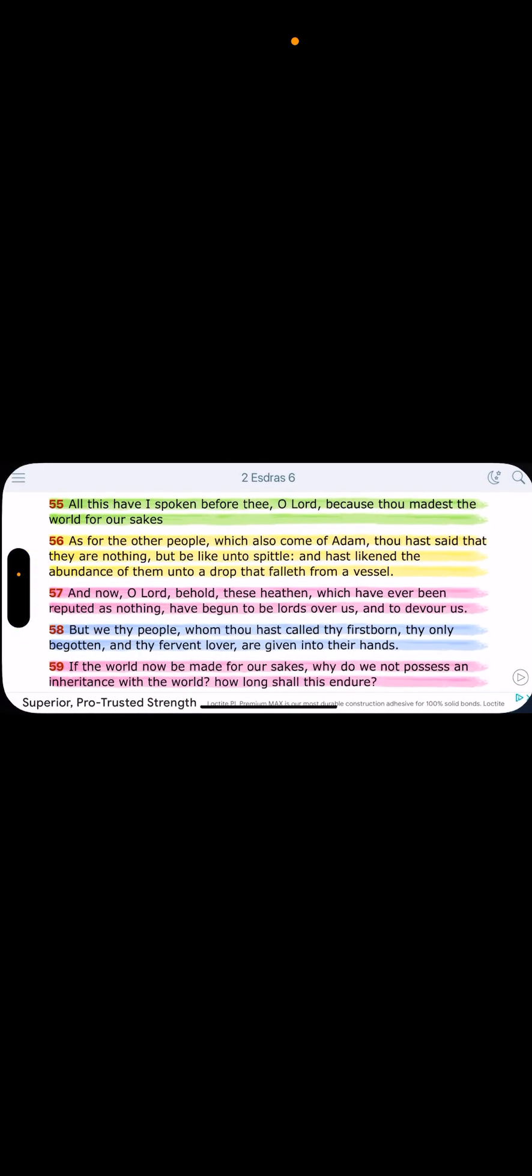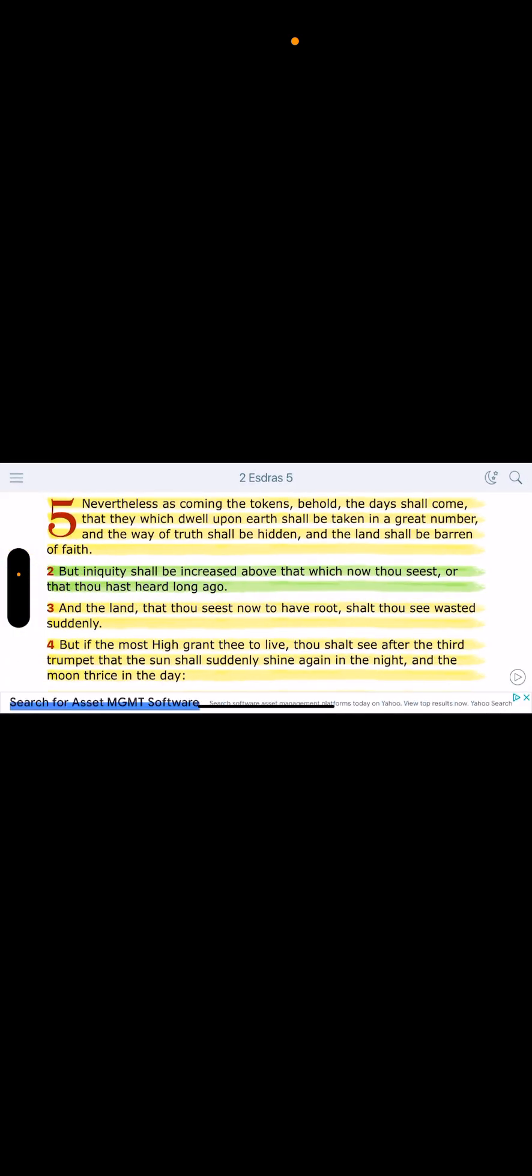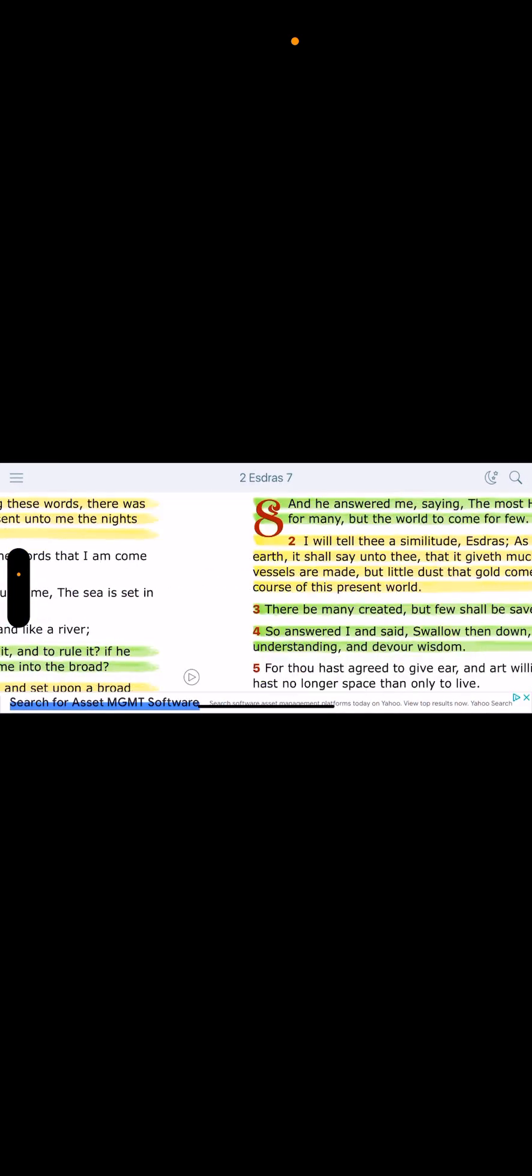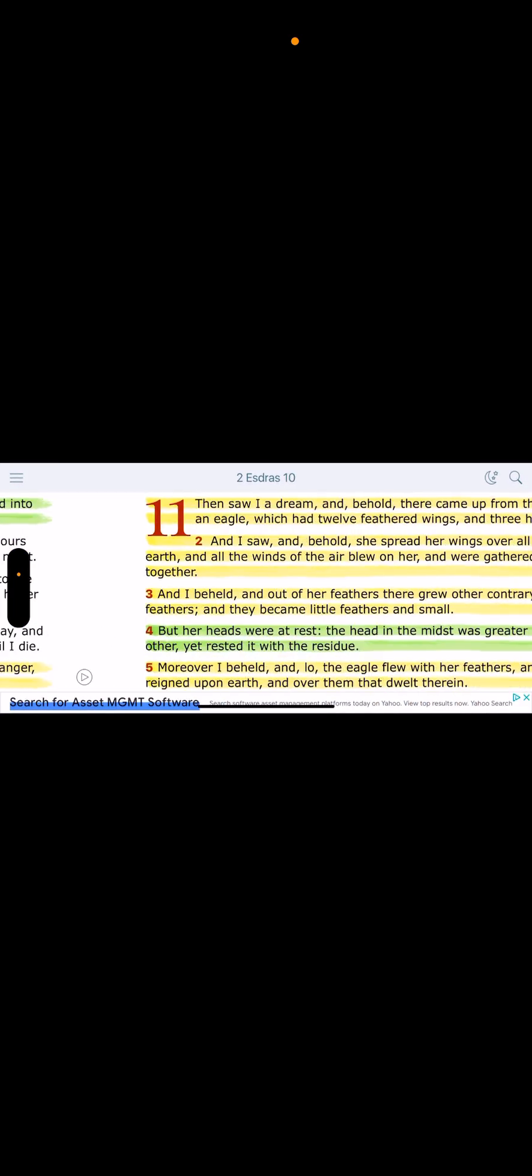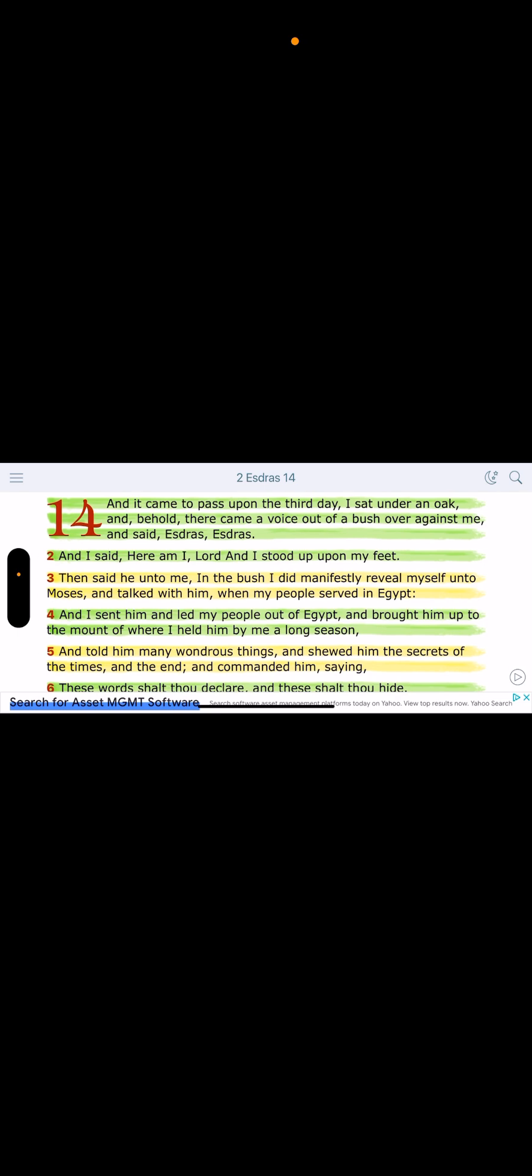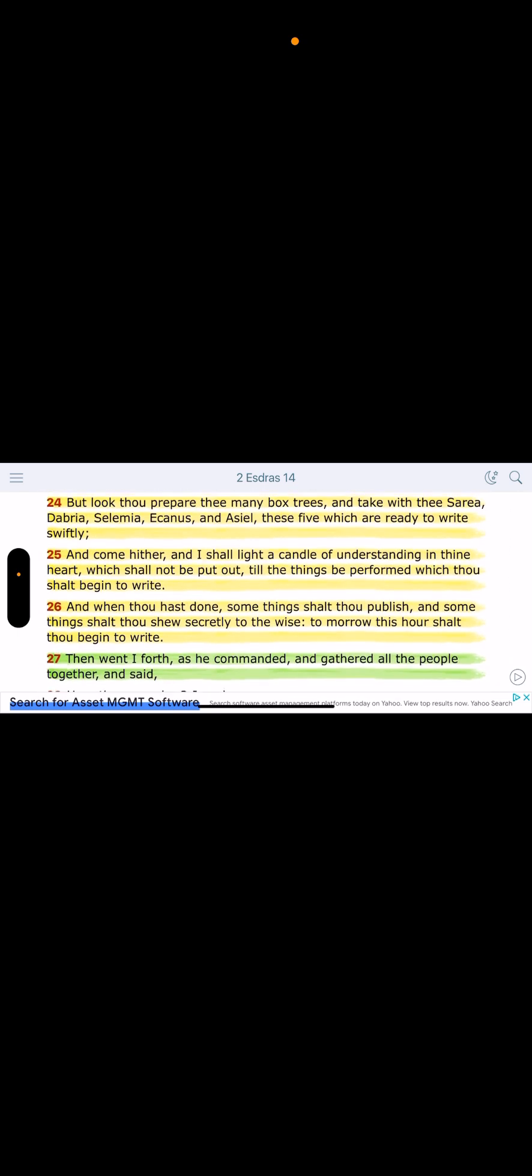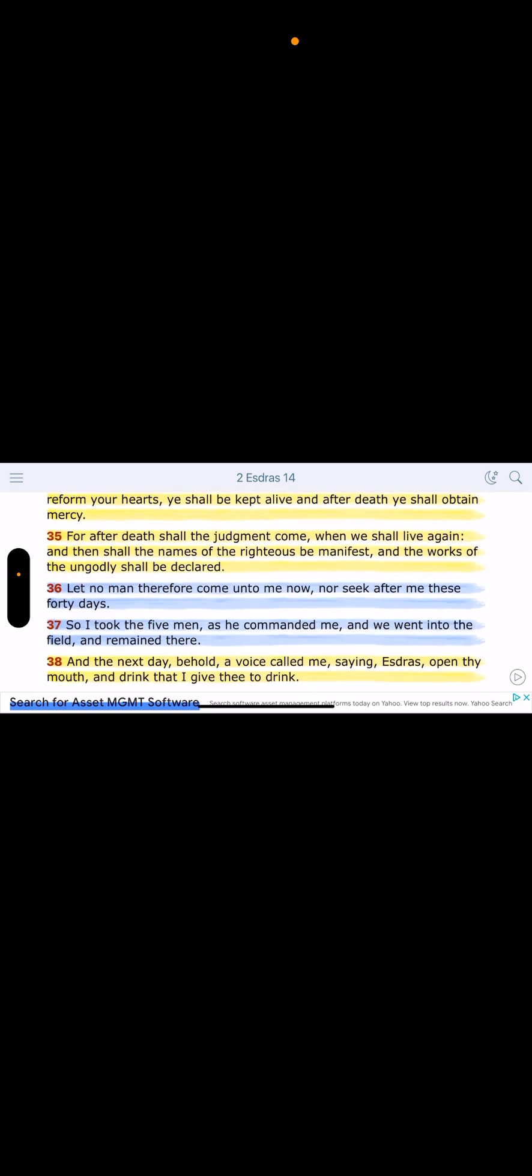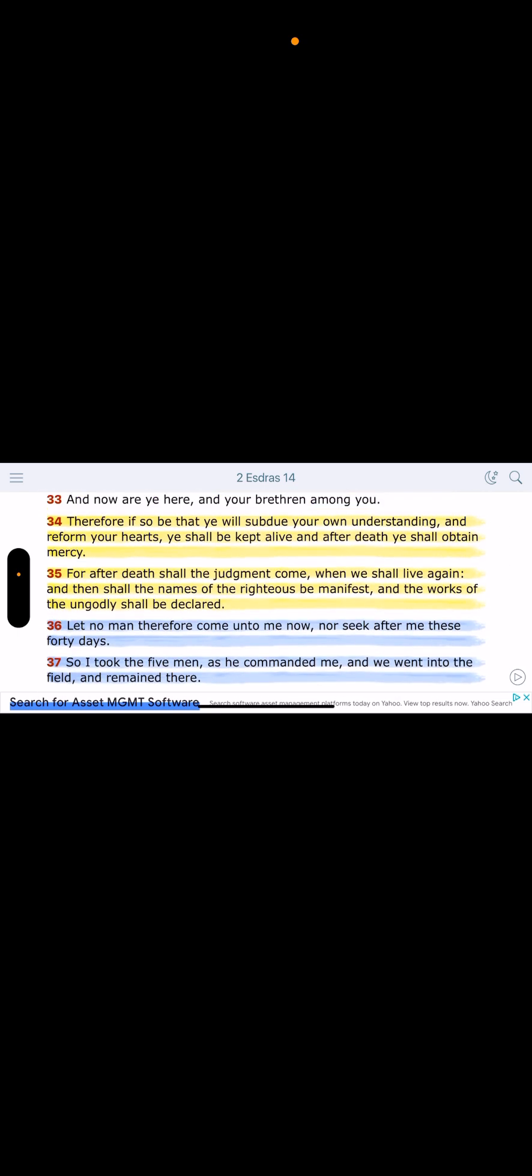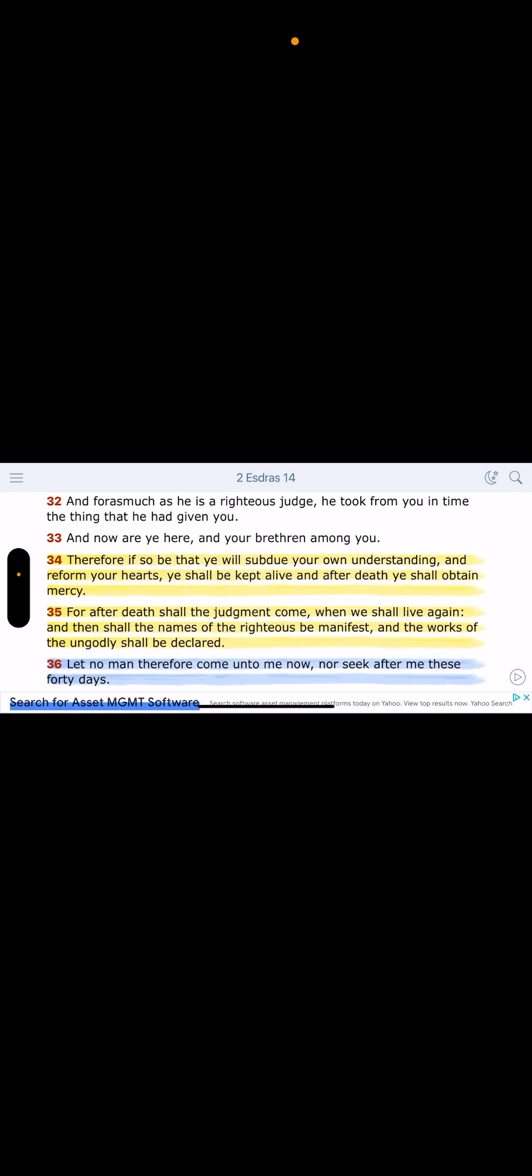Let me see something. Let's go here. 2nd Esdras 14:35. Bear with me, brothers. These devils know their time is up. I'm going to start at 34. Therefore, if so be that you will subdue your own understanding and reform your hearts, ye shall be kept alive, and after death ye shall obtain mercy. That's going to come to the first fruits, the elect. For after death shall the judgment come when we shall live again. Oh Lord.